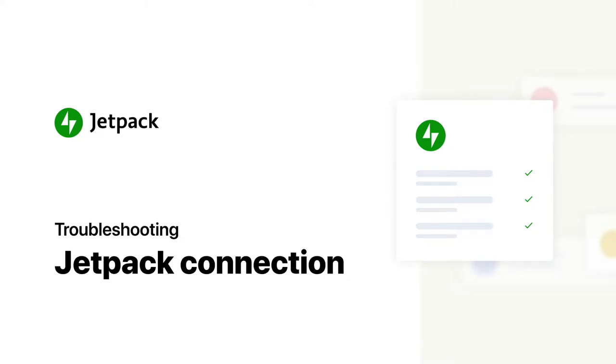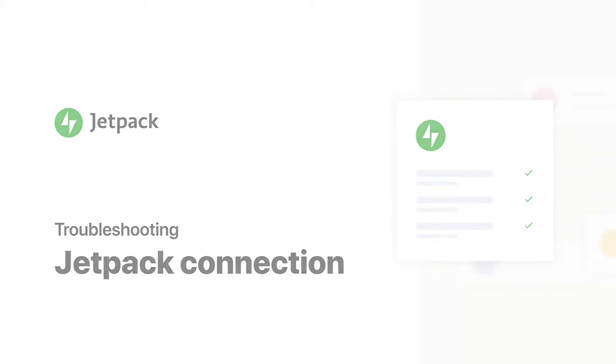Welcome to Jetpack. In this video, we'll talk you through some common issues that people experience when trying to connect their site.